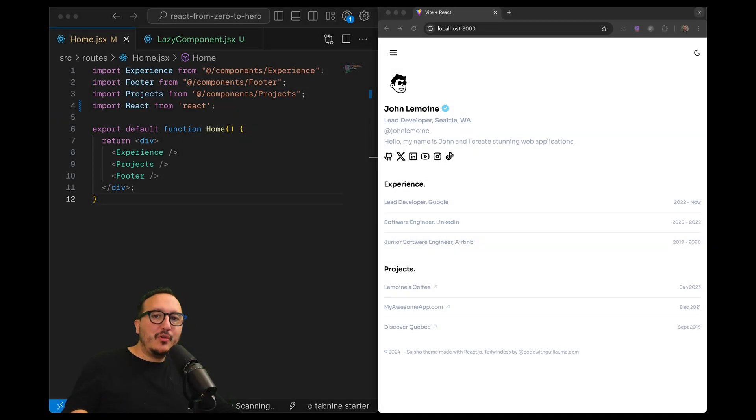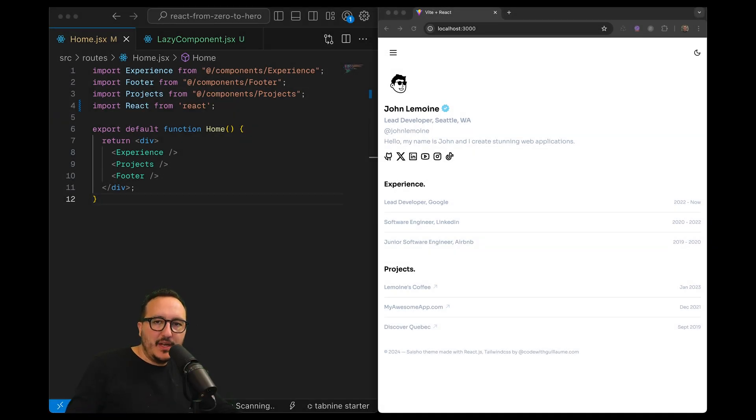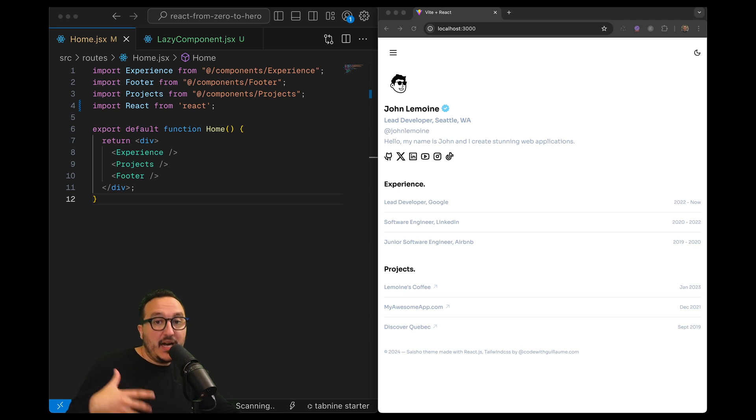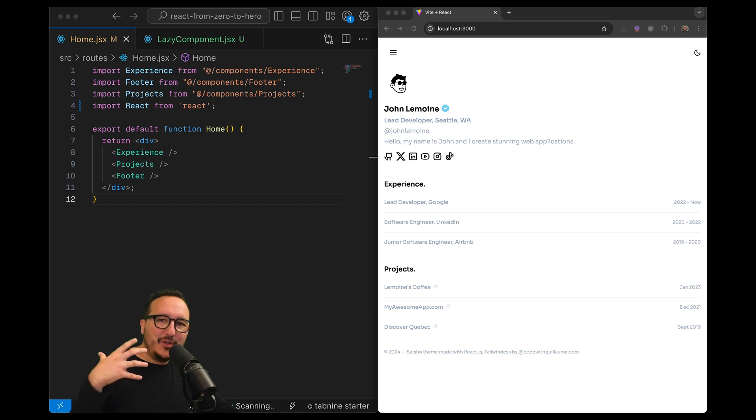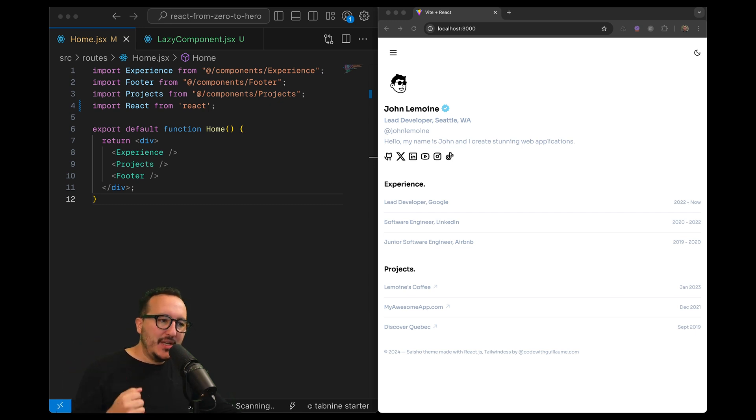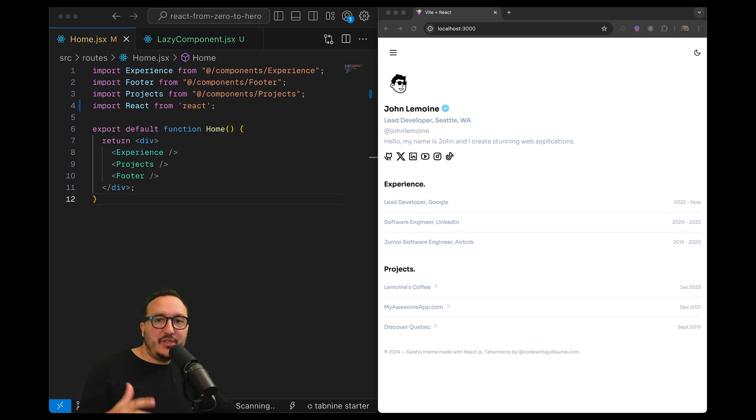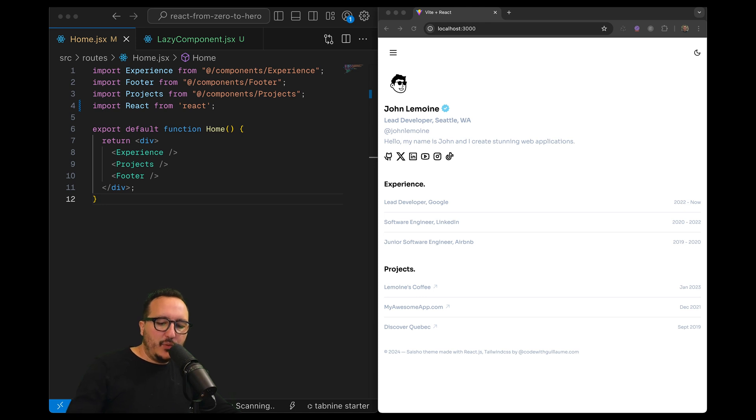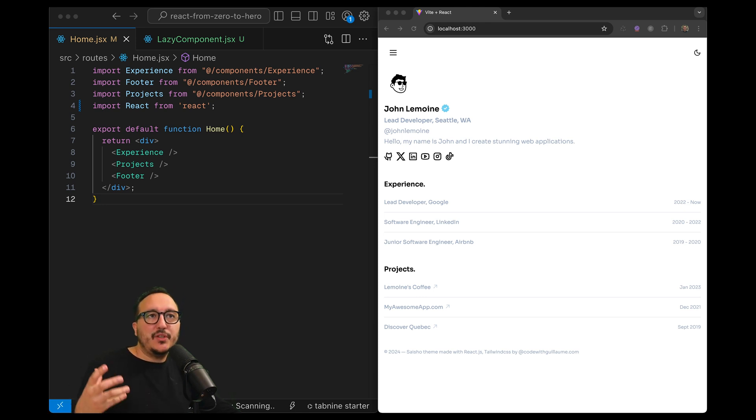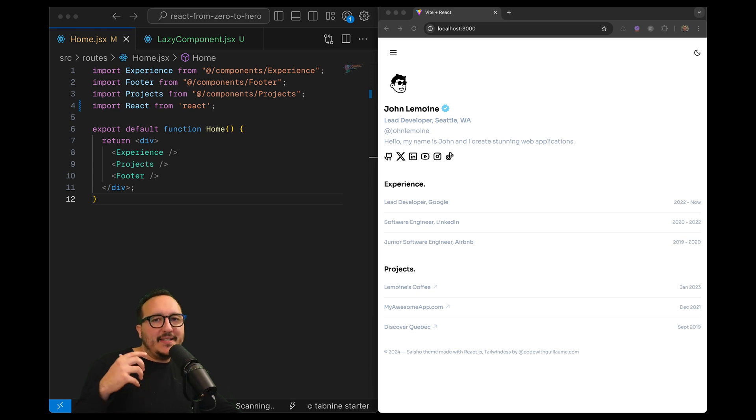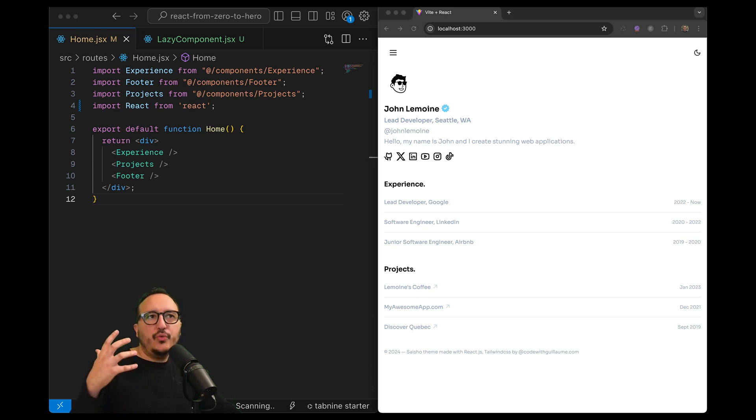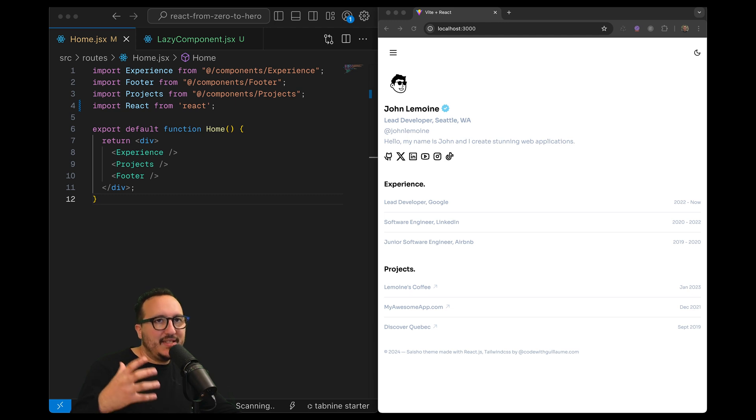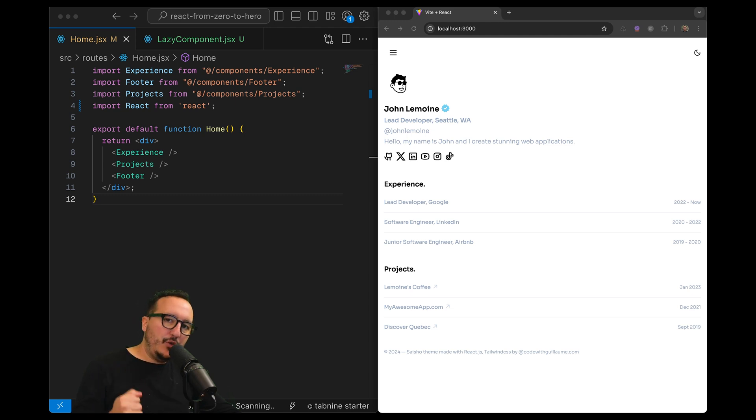Sometimes some components need to load data to appear and we can say that they are asynchronous components. What you want to do while this component is loading the data is to show some kind of loading state. In React we've got a component that can help us do that. This component is called Suspense. Suspense is a component provided by React that allows you to render components depending on asynchronous operations.